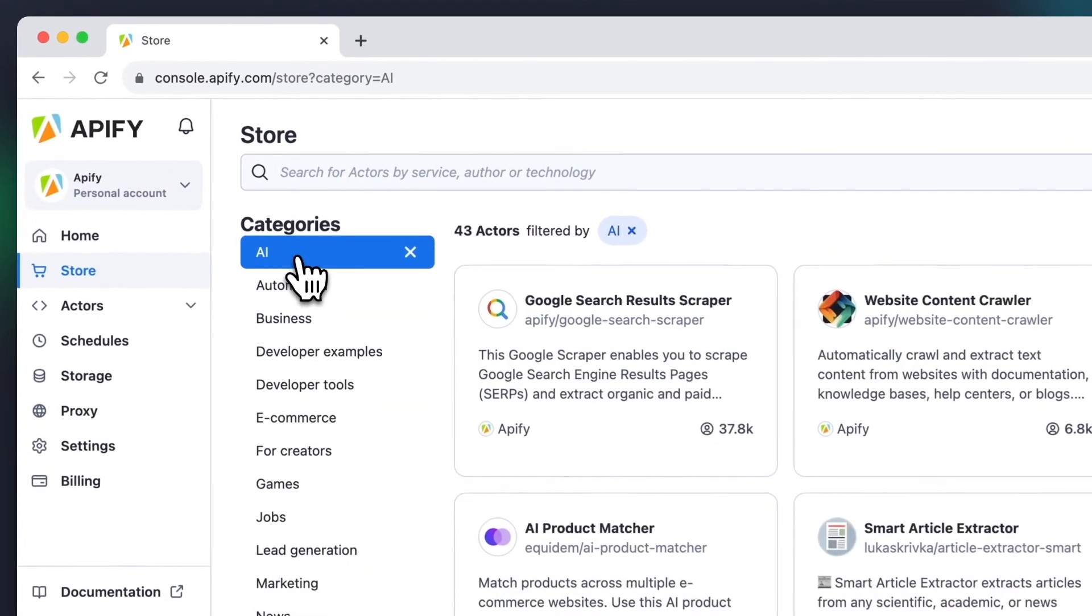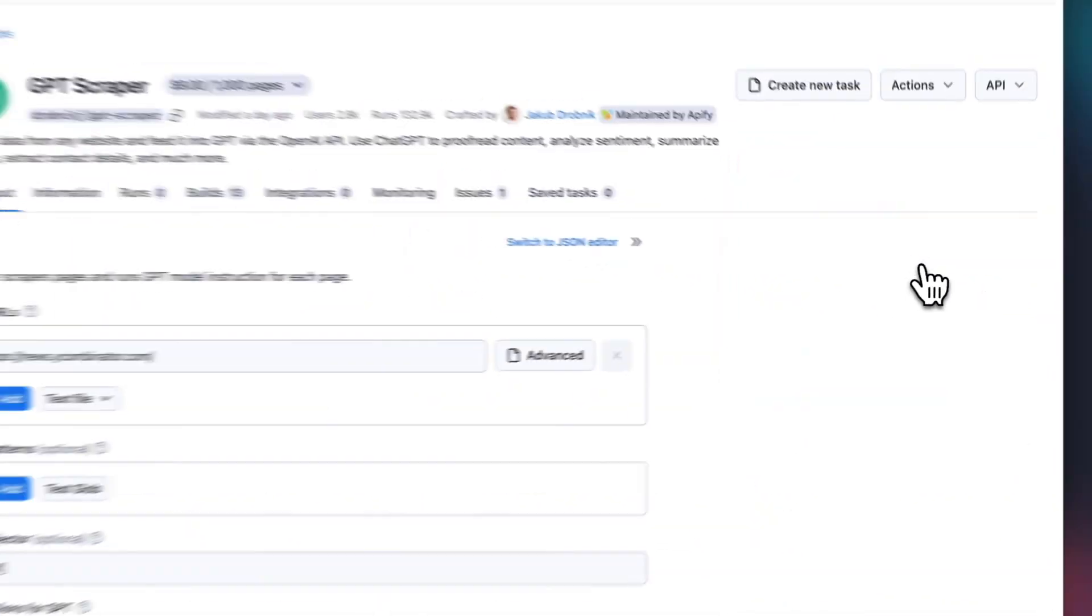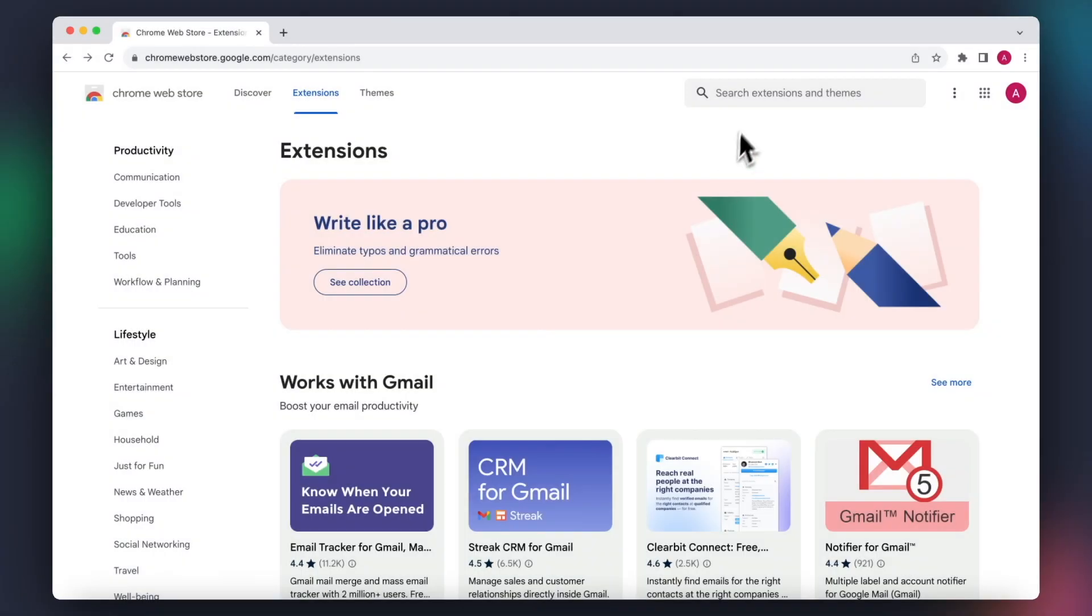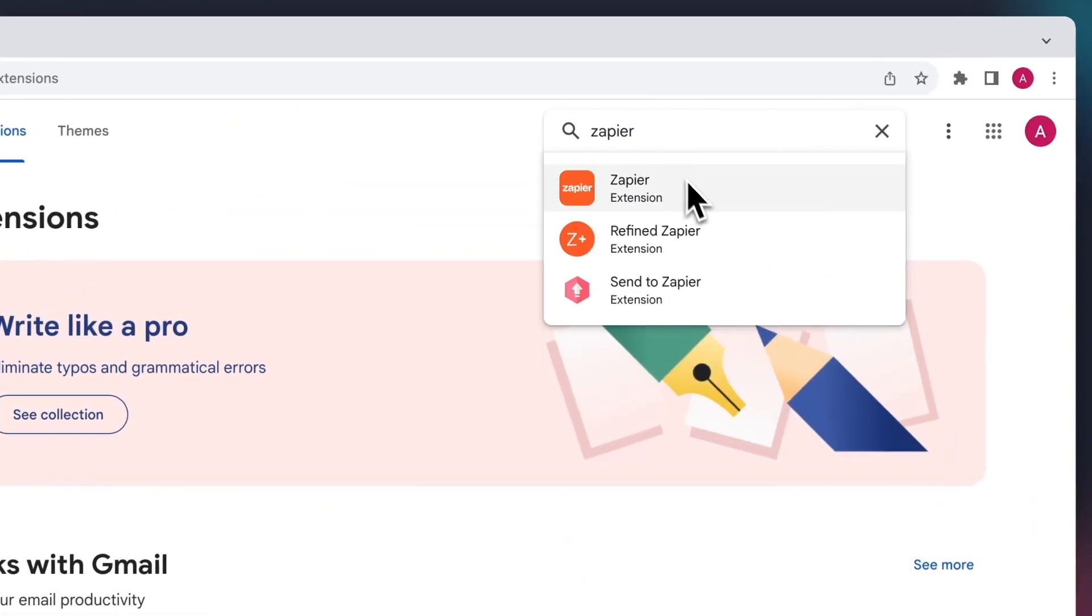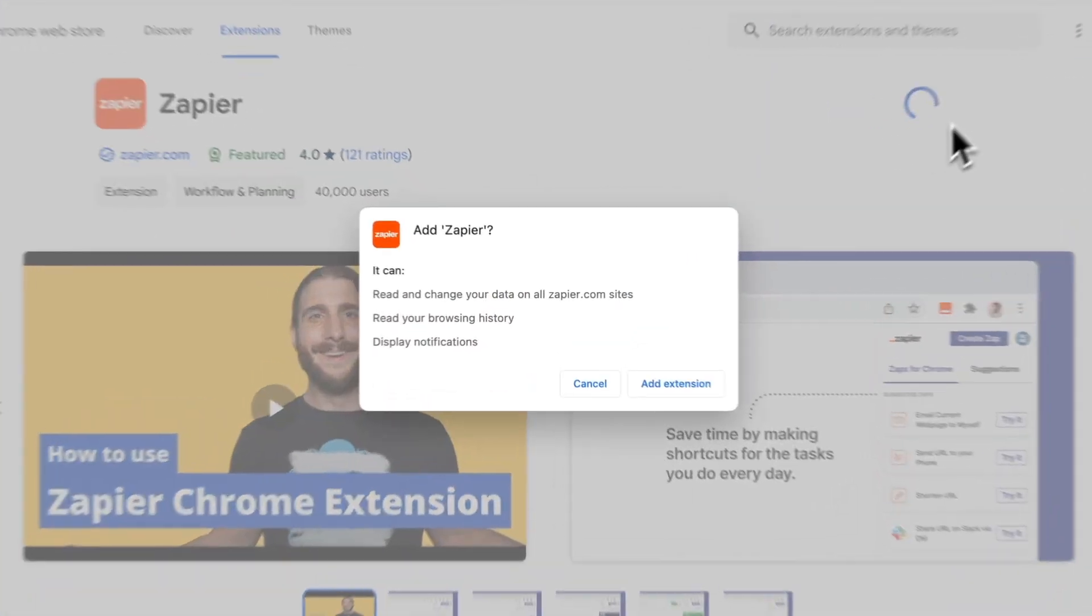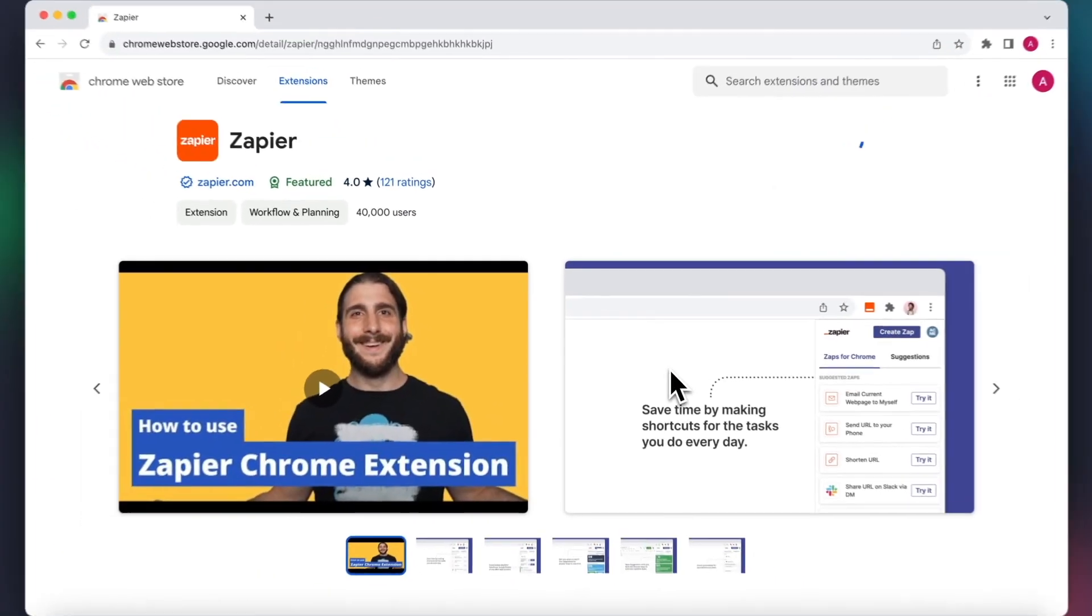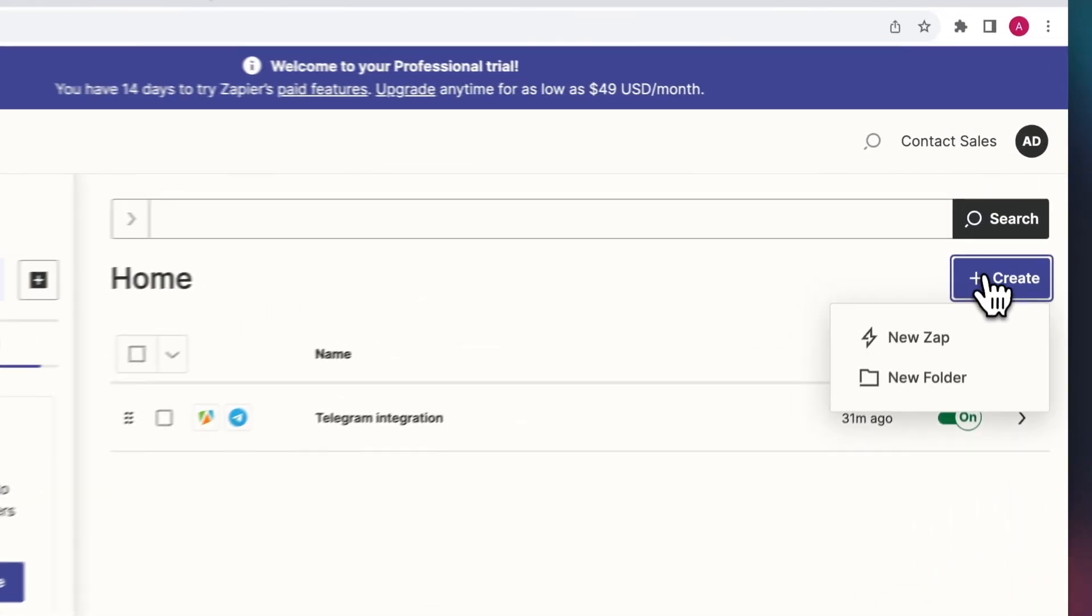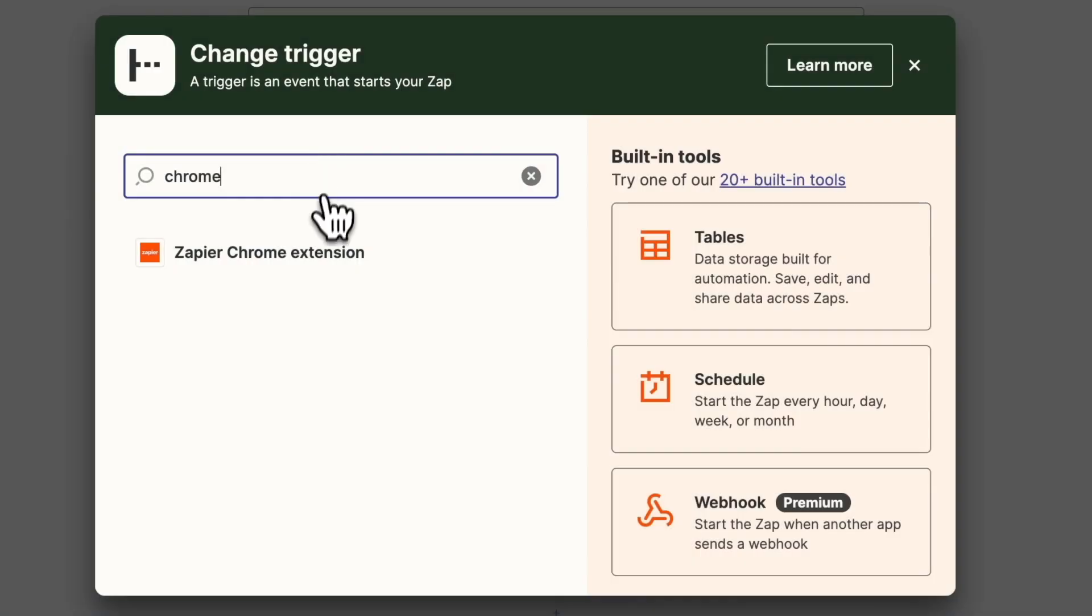In our case, we'll get GPT Scraper to analyze the page's contents. To get this to work, make sure to install the extension beforehand from the Chrome Web Store. To set up the integration, we create a new Zap. Call it push to GPT and choose the Zapier Chrome extension as the trigger.